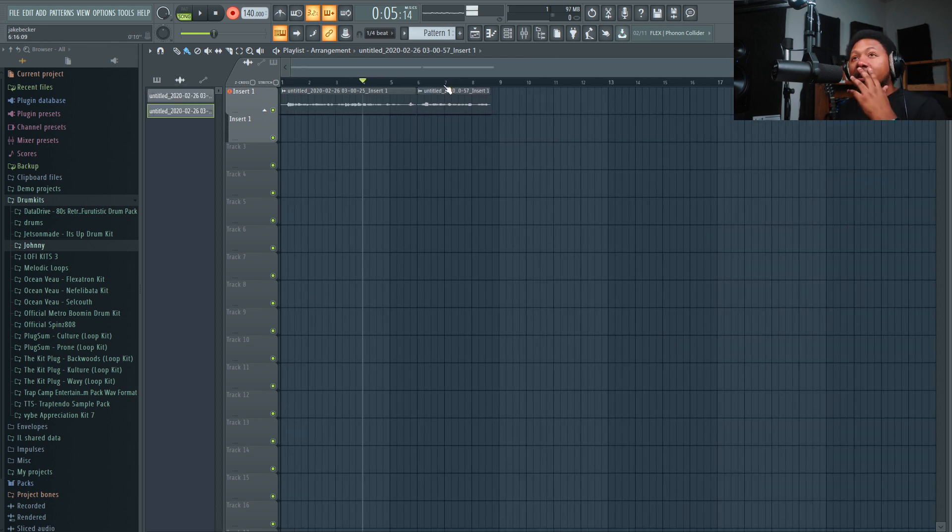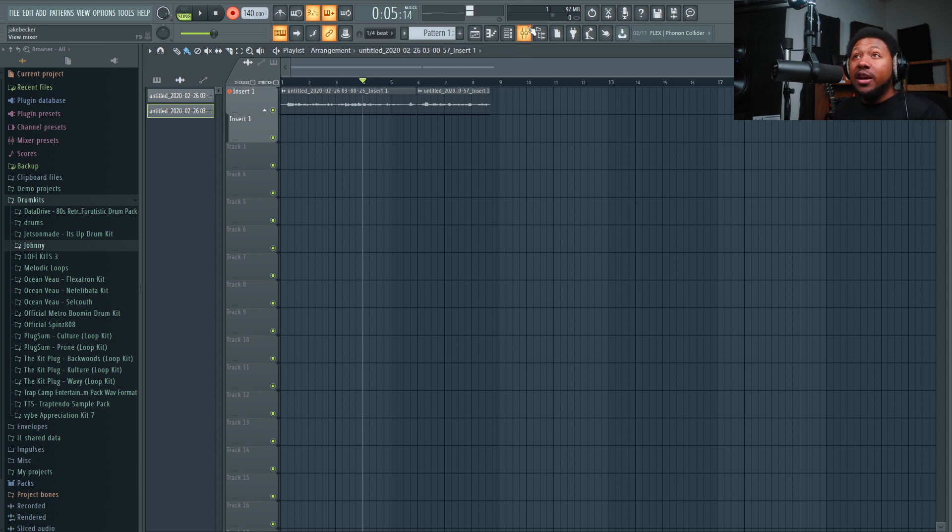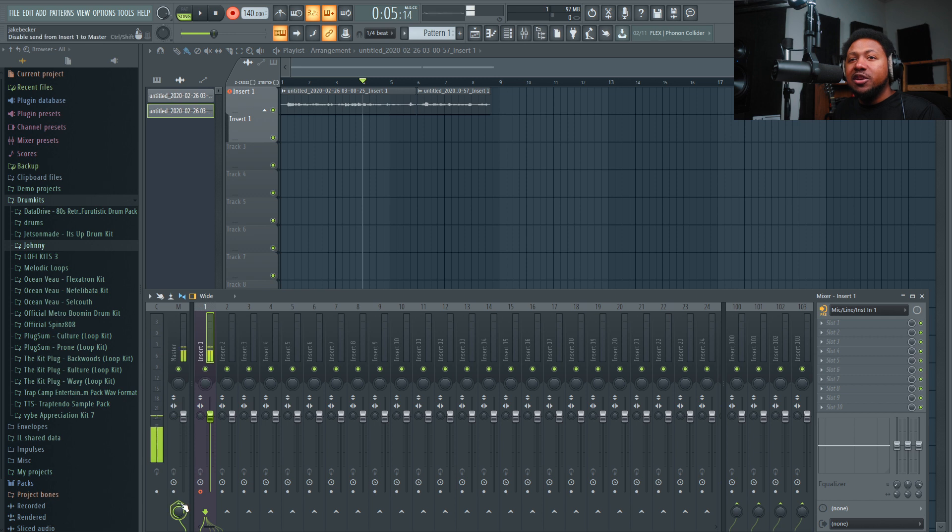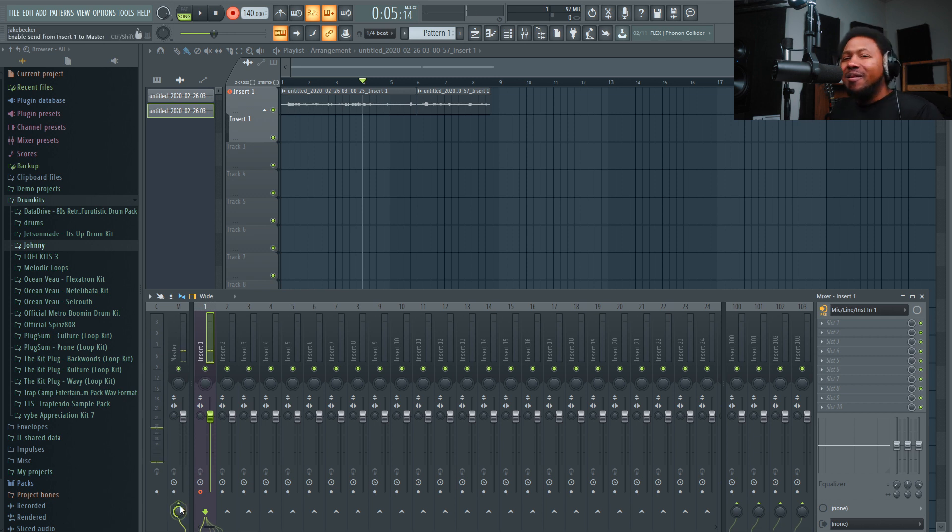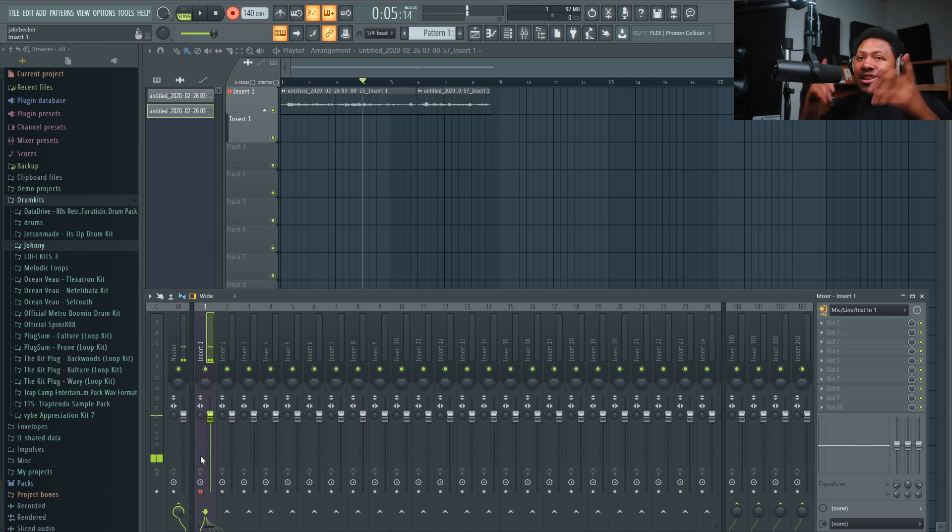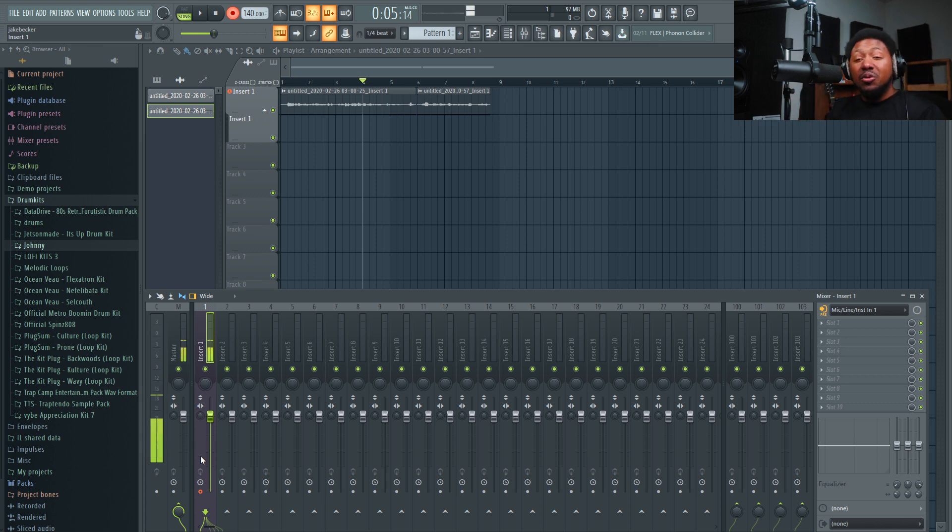If you don't want to hear yourself when you're recording, all you got to do is come right here and just unlink it from the master channel and you won't hear yourself anymore. That's how you do it if you don't want to hear yourself playback because maybe you got too much delay - you can just turn it off.